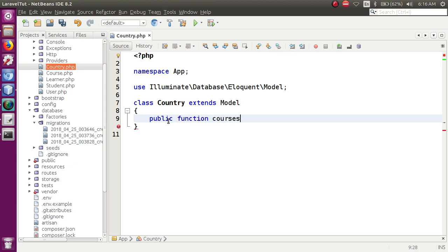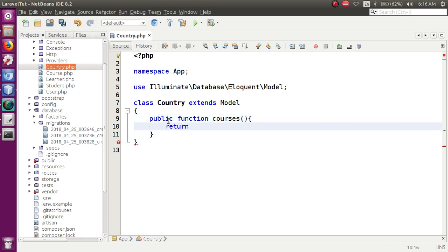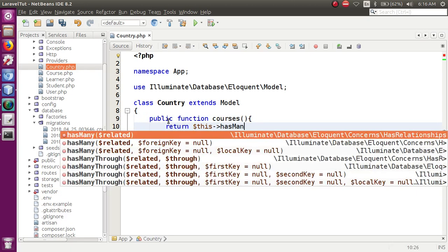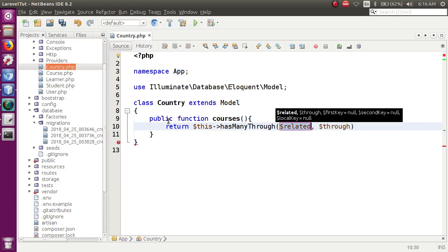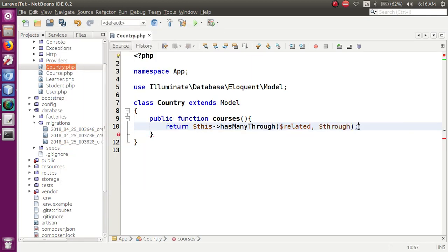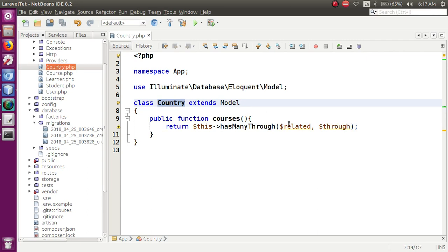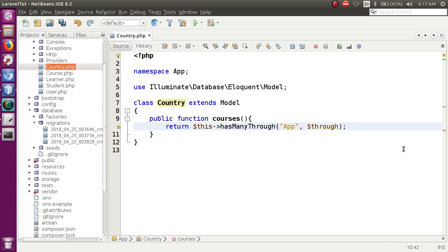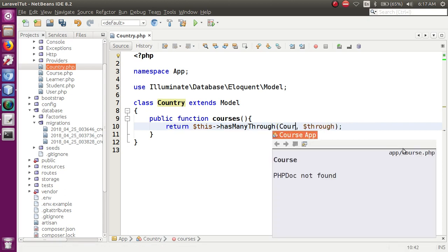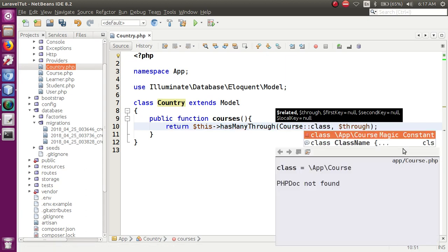courses function के अंदर: return $this->hasManyThrough(). First parameter — किसके साथ relationship चाहिए: App\Course. Second parameter — through किसके साथ यह related है: App\Learner. Basically country → learner (student) → courses. Learner table में country_id है, so student को reference बनाकर courses तक पहुँचेंगे।